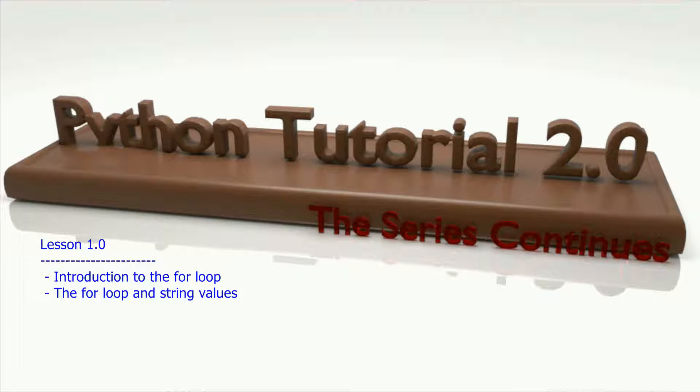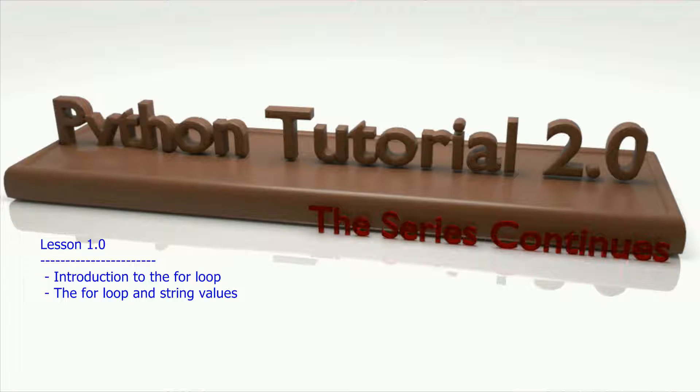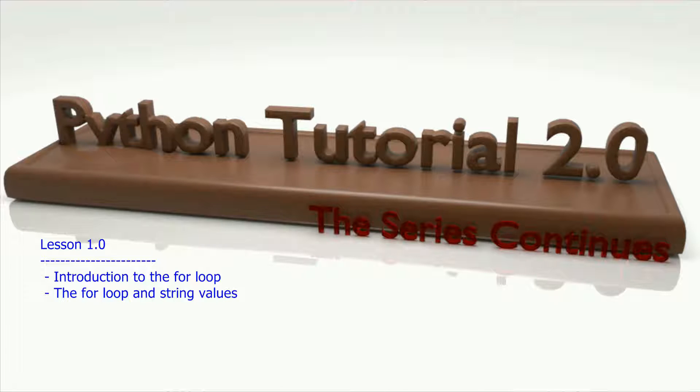I looked at the playlist from the previous Python tutorial series and you see that we ended around list variables and we spent some time looking at how to use lists. I think a good place to kick off Python tutorial 2.0 is with the for loop.